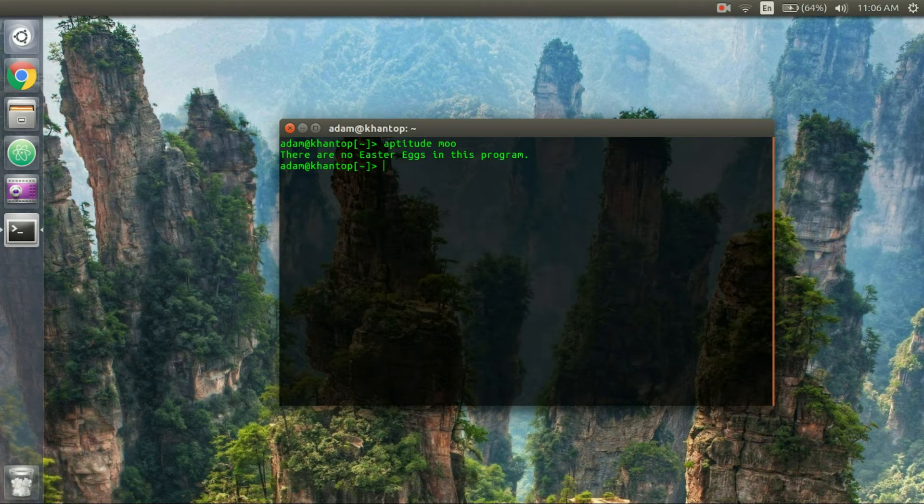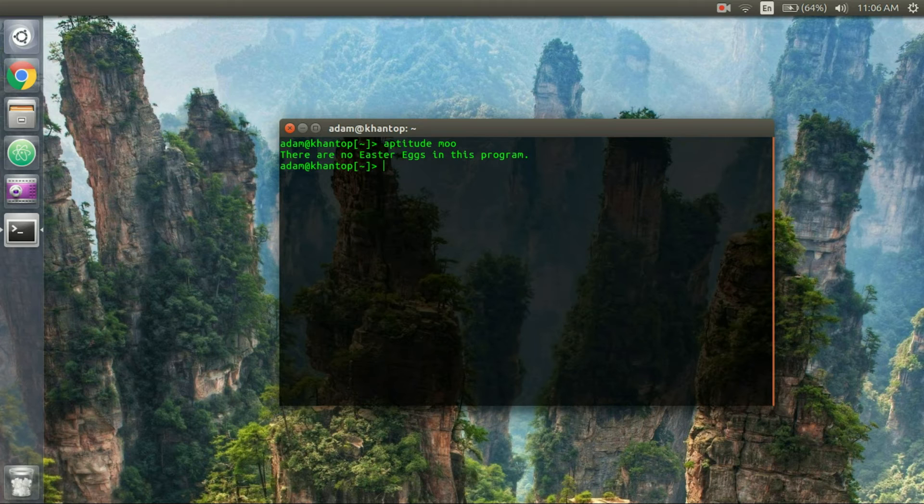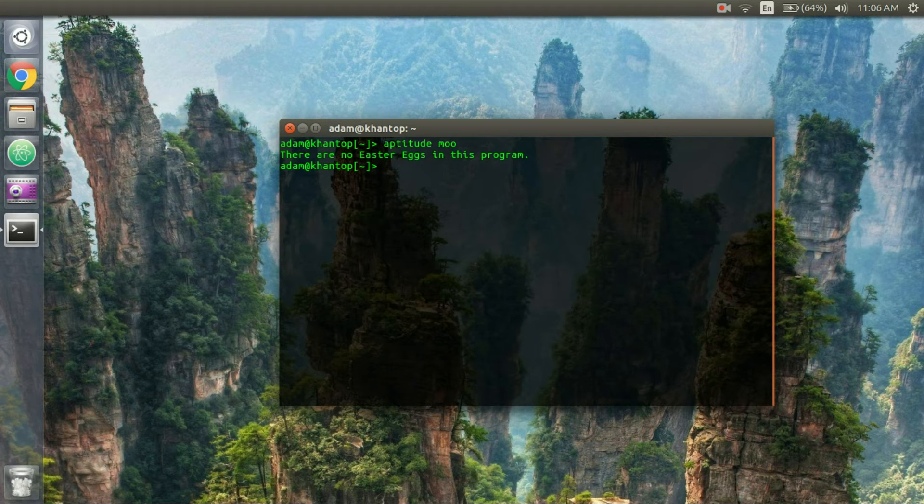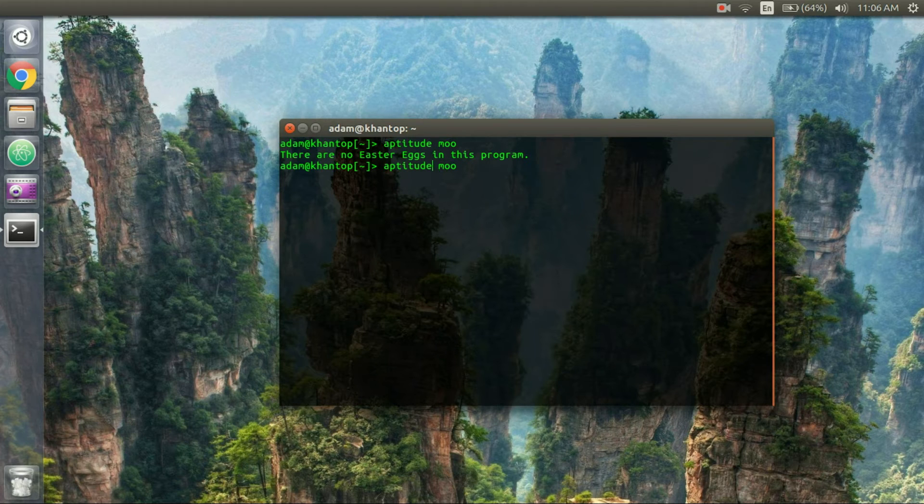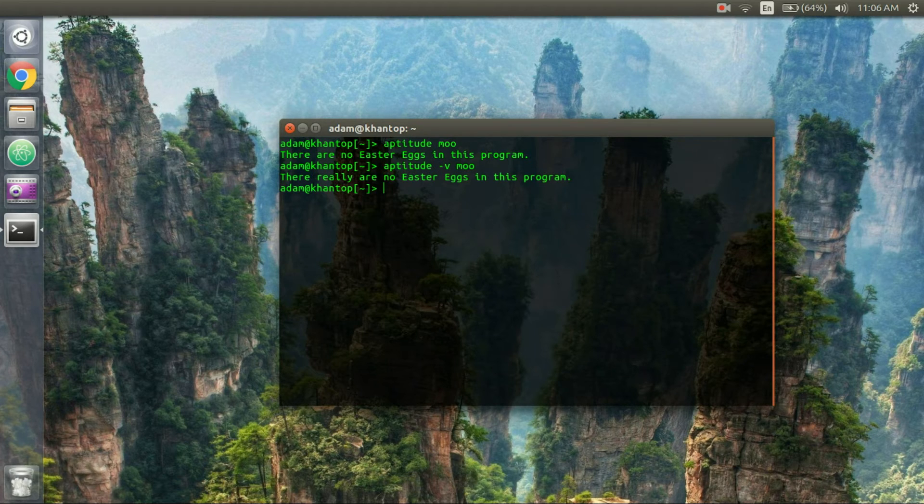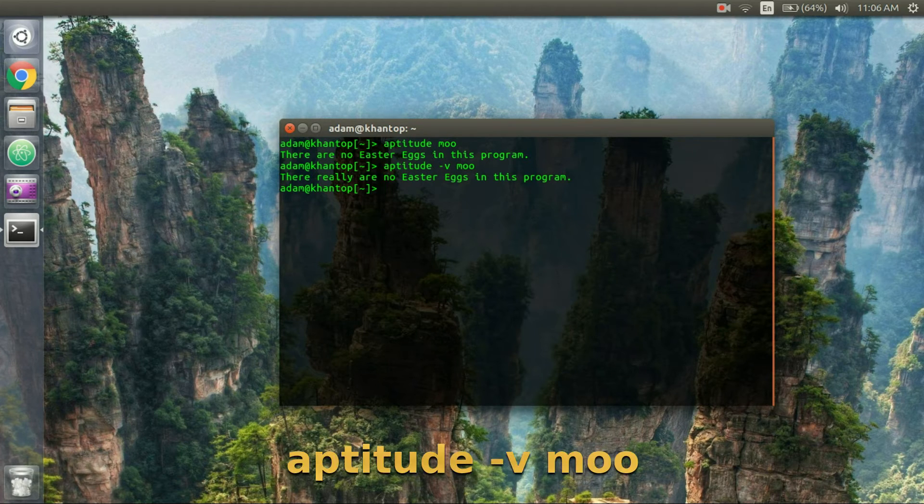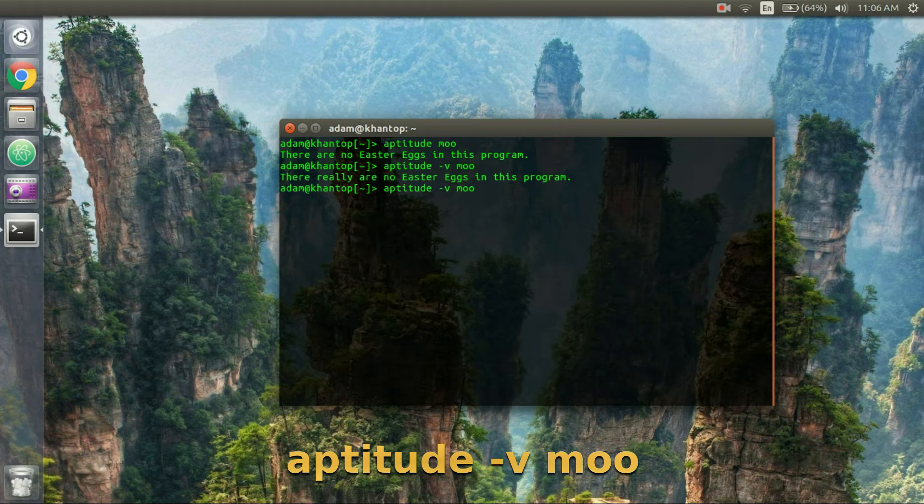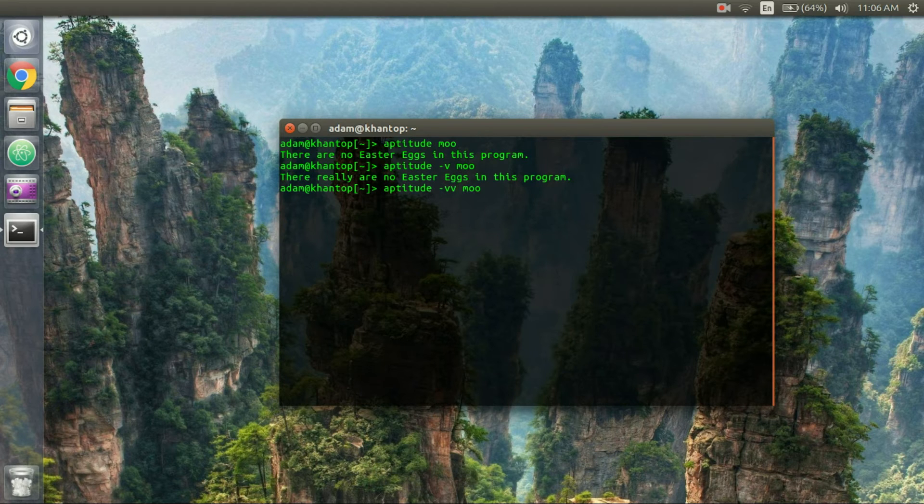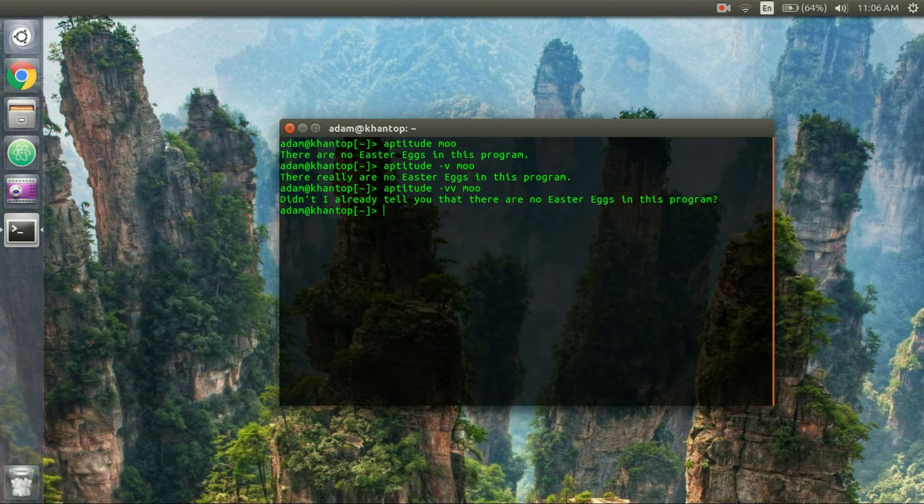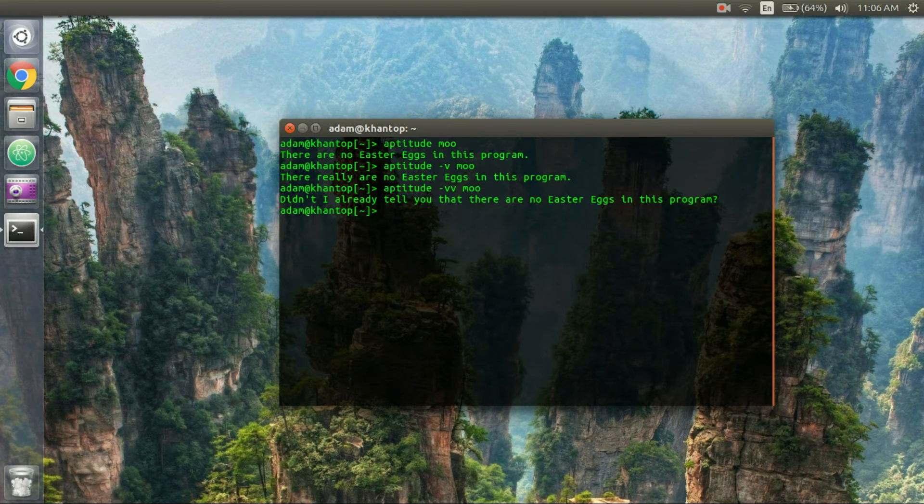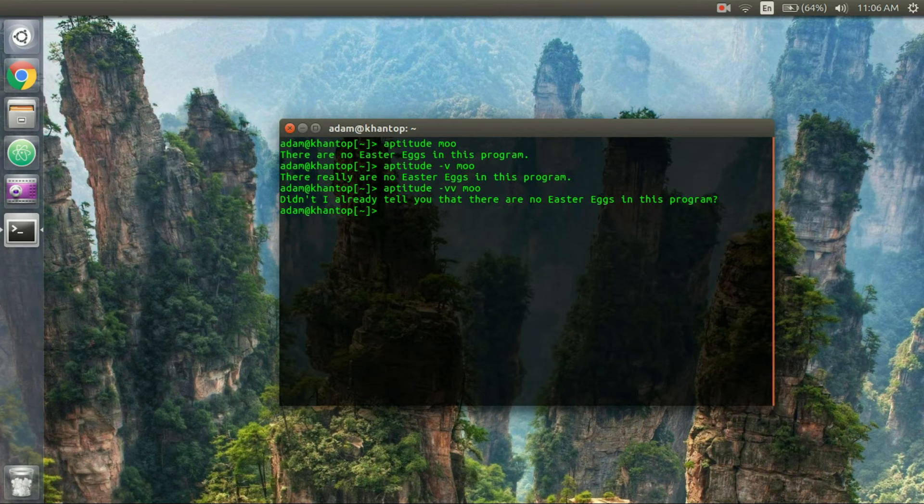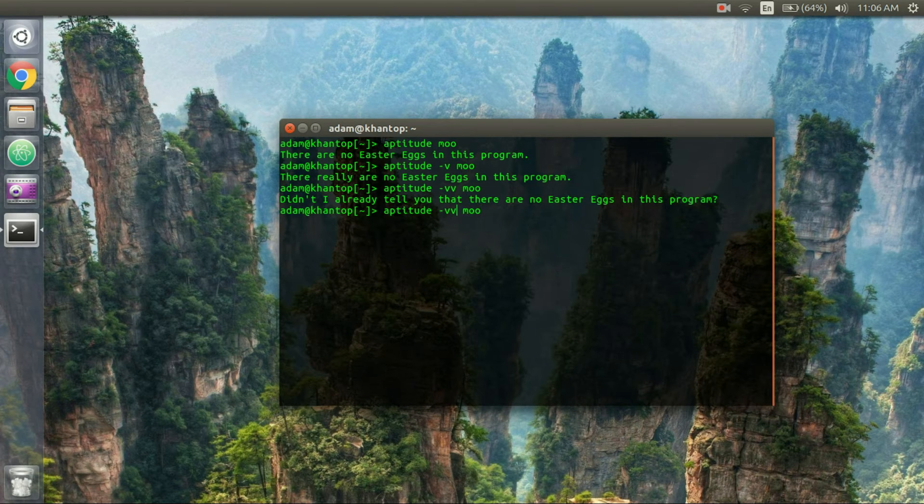moo and it says there are no easter eggs in this program. Well I don't entirely believe that so I'm going to do aptitude dash v moo and it says there really are no easter eggs in this program. Still don't believe this guy so I'm going to add another v. Aptitude dash v v moo. Didn't I already tell you that there are no easter eggs in this program. I don't care I'm just going to keep on attacking this guy.